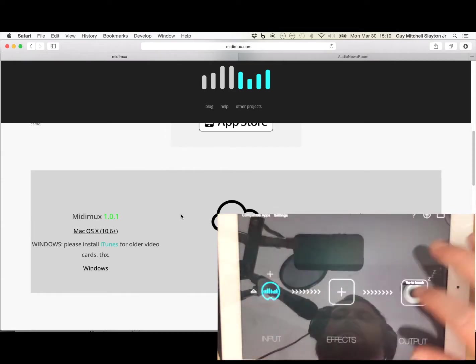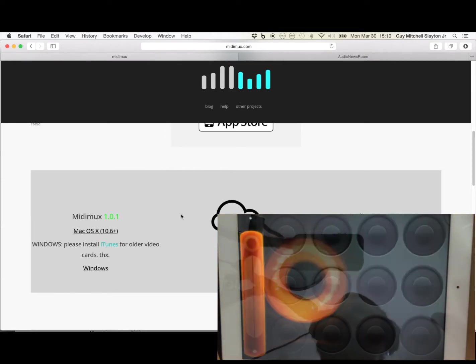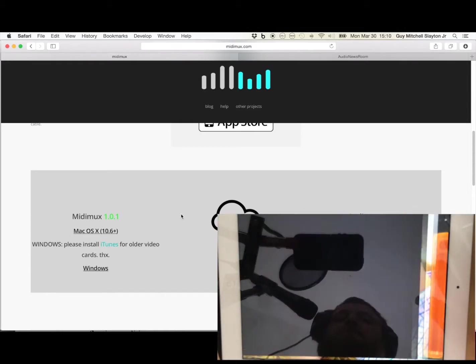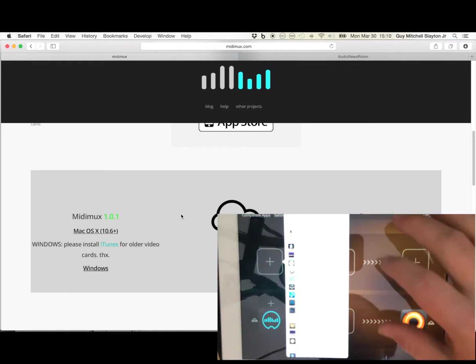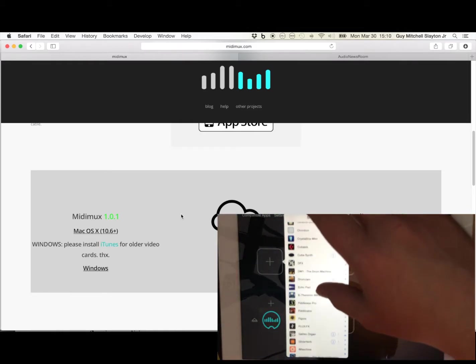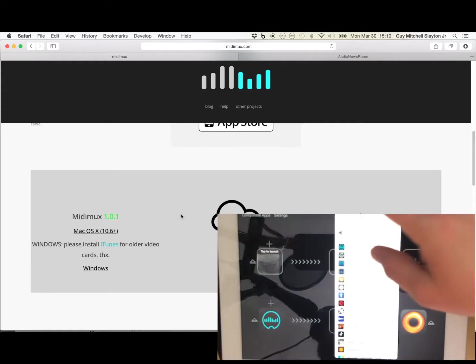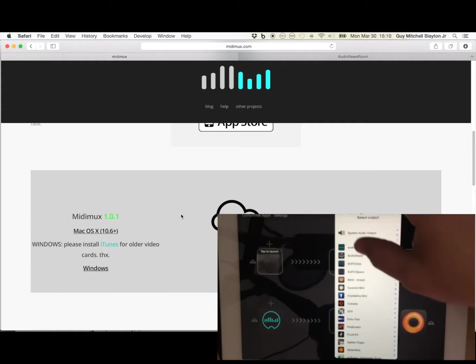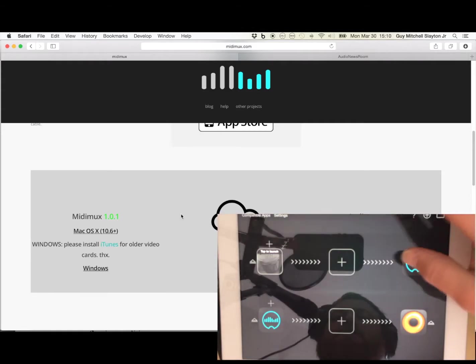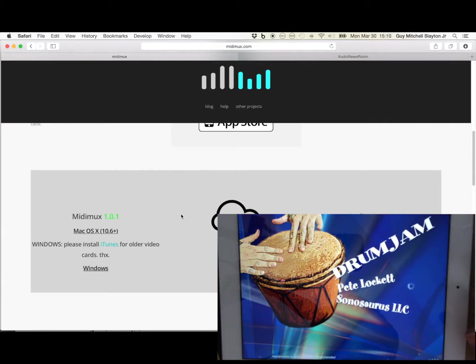Input AudioMux into Loopy, create another channel, go ahead and throw Drum Jam and AudioMux, like so.